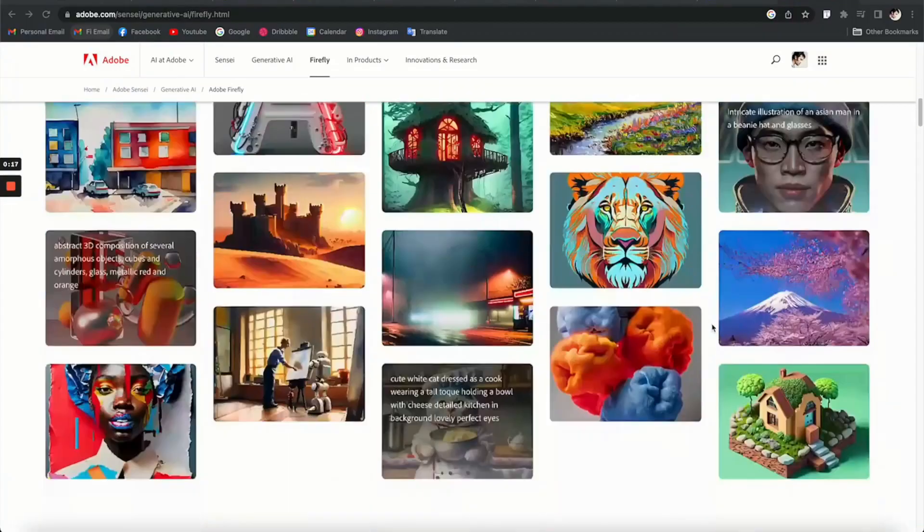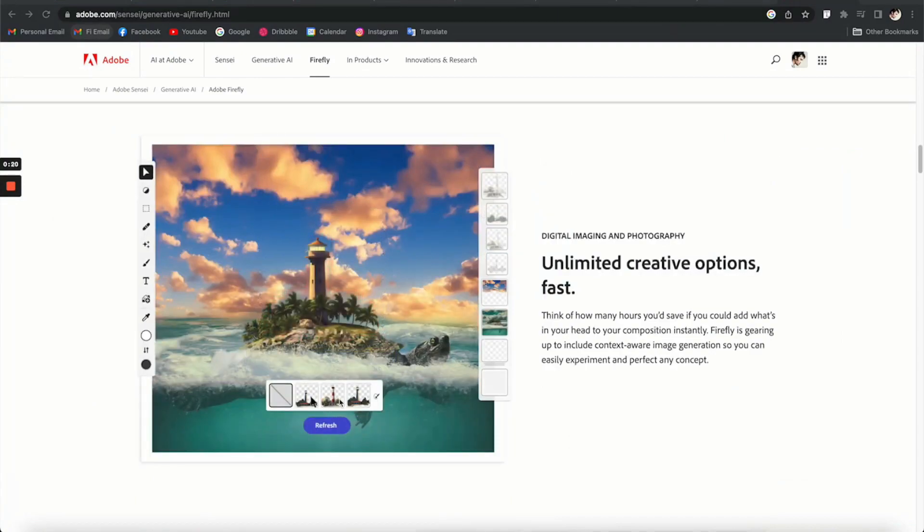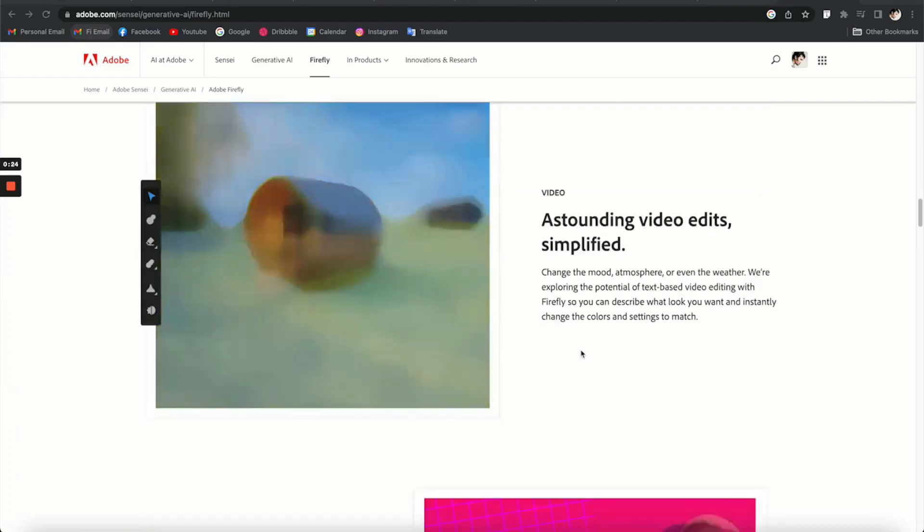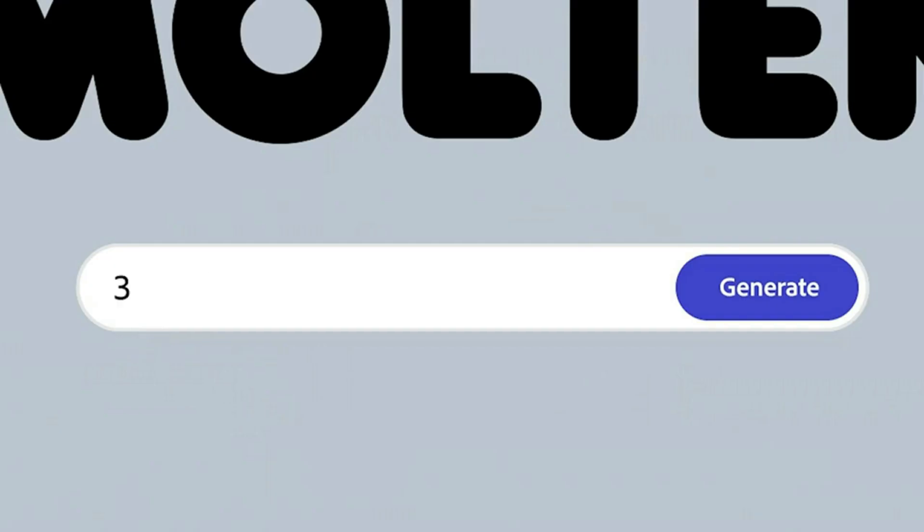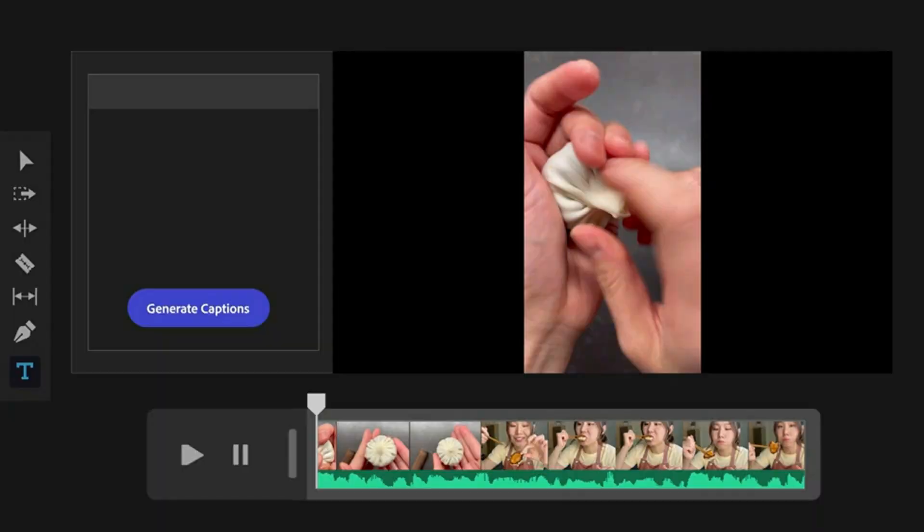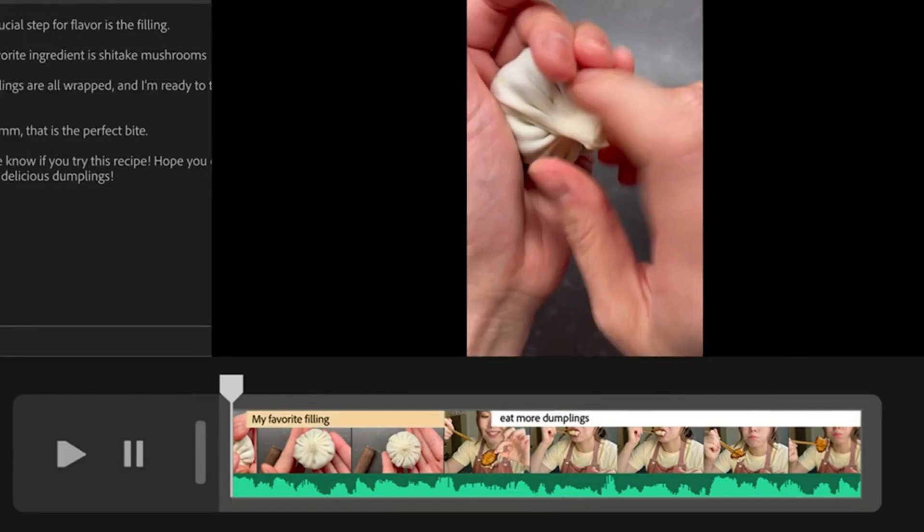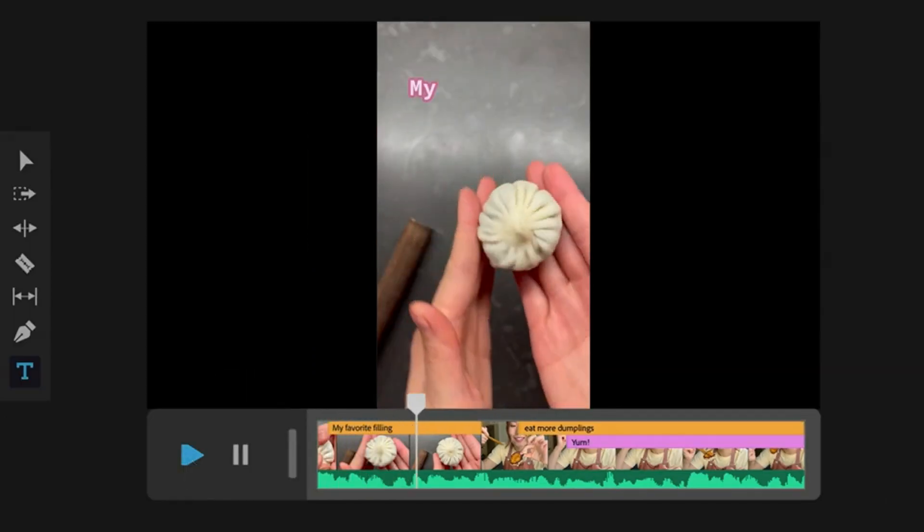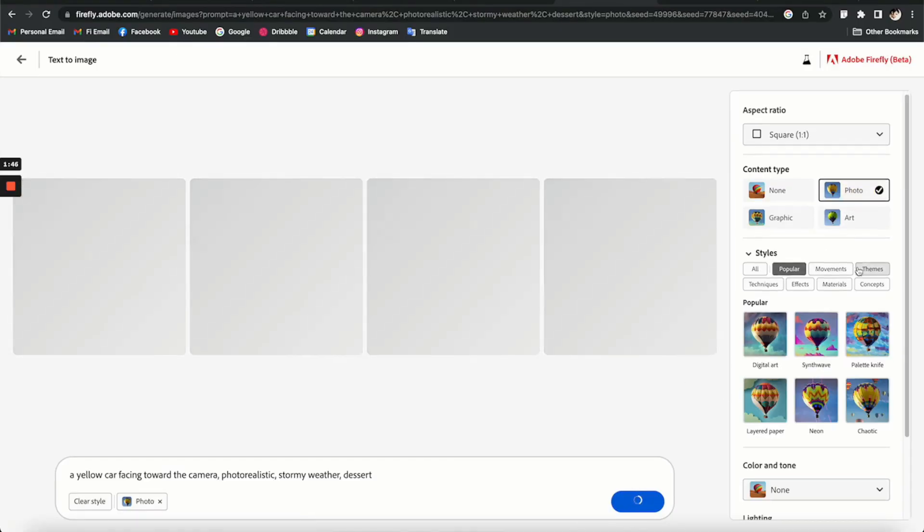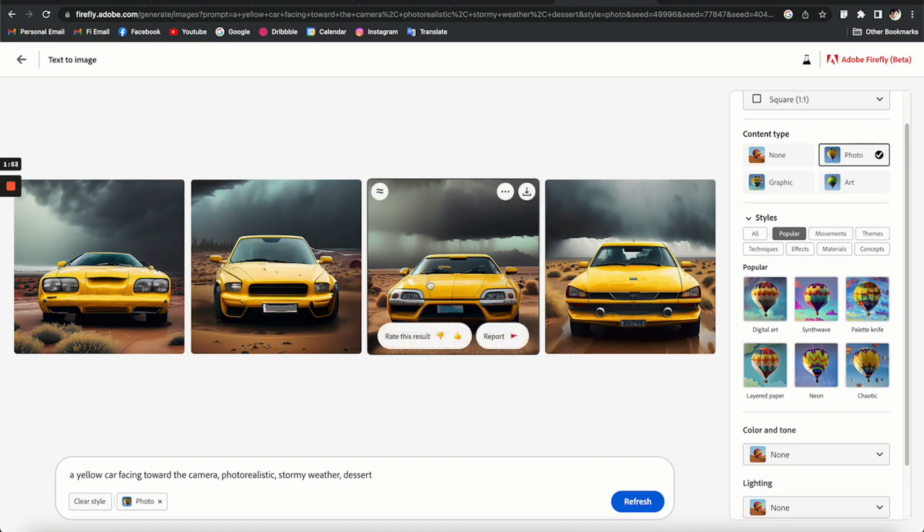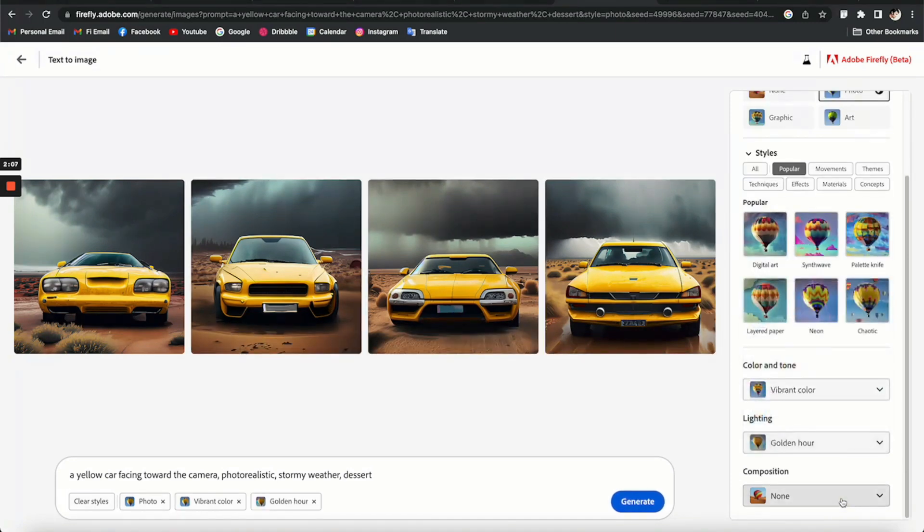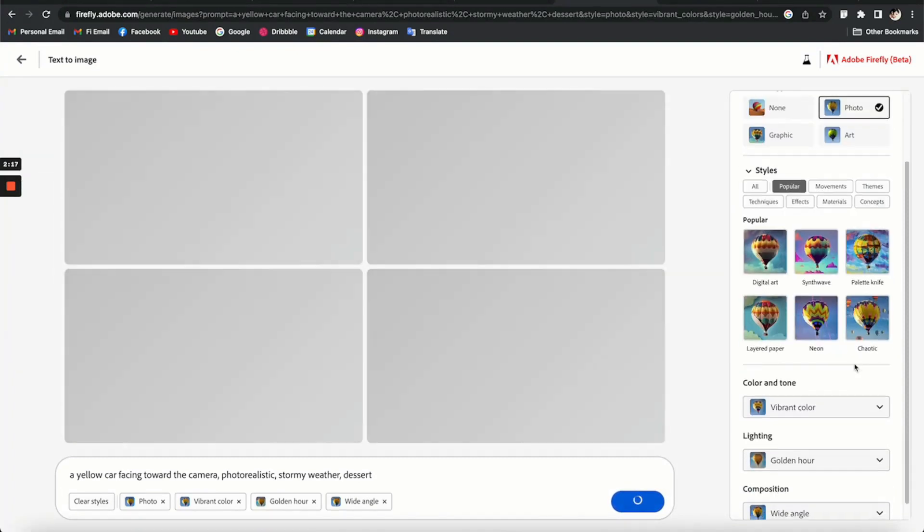For the best experience, it is recommended that you use Firefly on a desktop with Chrome, Safari, or Edge, although the website works on mobile. To generate an image, click the Generate button for Text to Image. Then, enter a text prompt in the text box. It's best to start with a basic prompt and add words as needed. By default, you will get art as the output, but you can click Photo to get a photo.